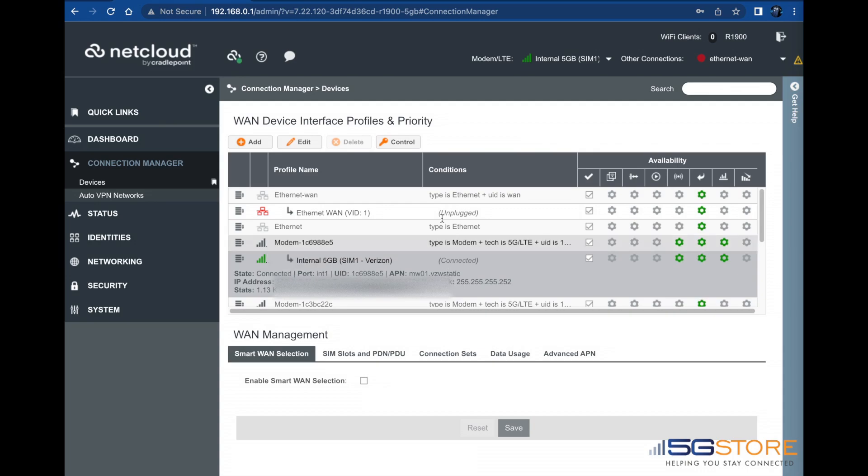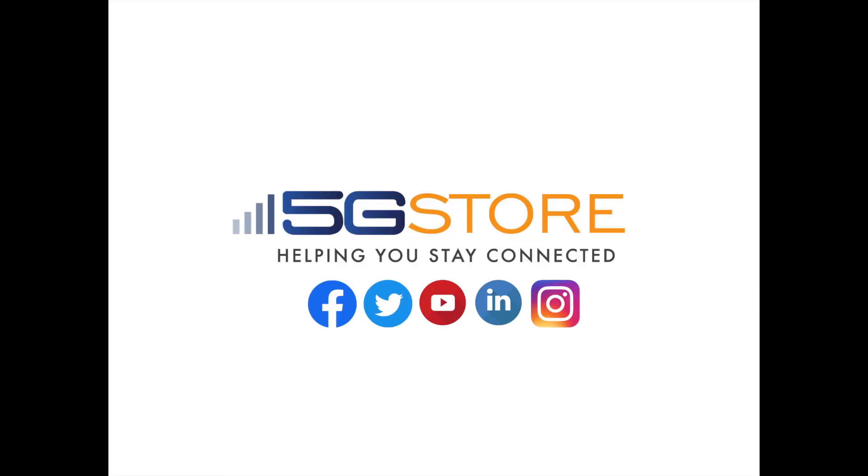And now it's reconnected. It was that simple. Thank you for watching and be sure to subscribe for more videos like this.